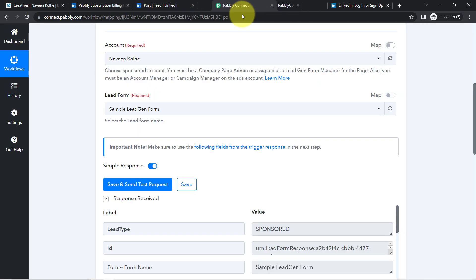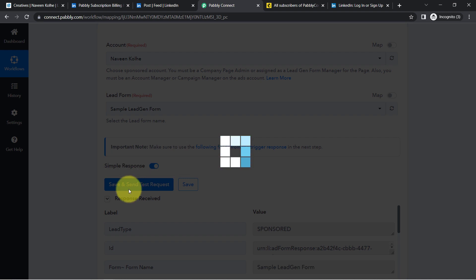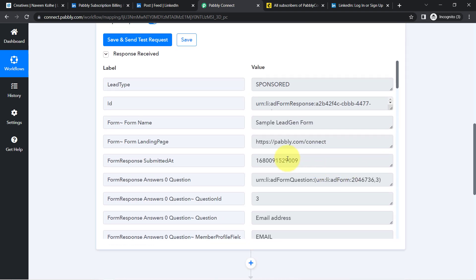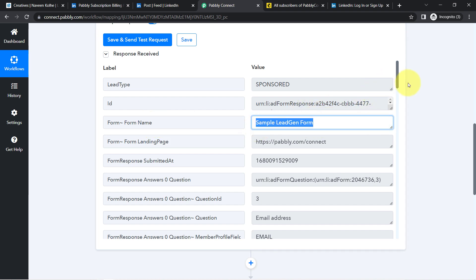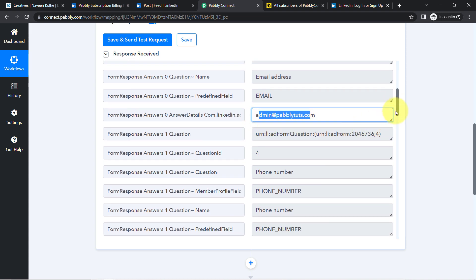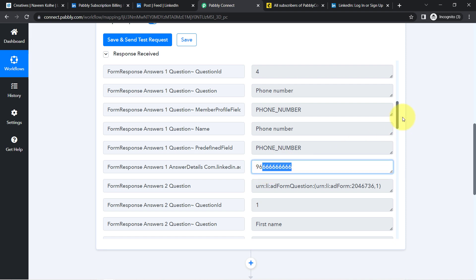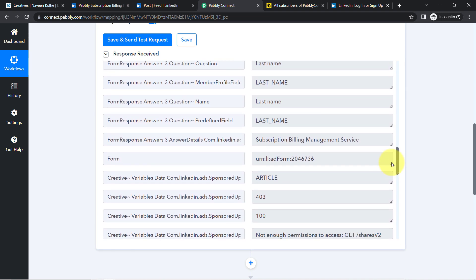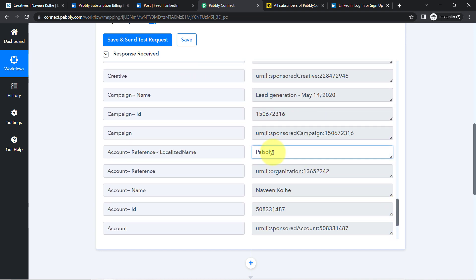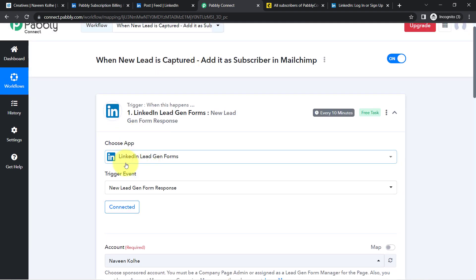Come back to Pabbly Connect. I will now submit this particular form in front of you, and after the submission I will click on Save and Send Test Request button once again. Here is the response — we have the landing page of this particular form, the name of that form which is Sample Lead Generation Form. Here you can see it is the same email address which we have provided. Here is the phone number, the first name, and as the last name — Subscription Billing Management Service. The presence of this data clearly shows that the connection between our LinkedIn Lead Generation Form and Pabbly Connect is working absolutely fine.